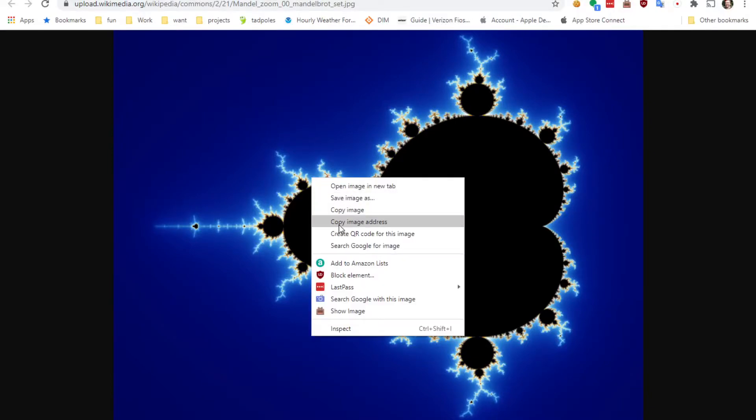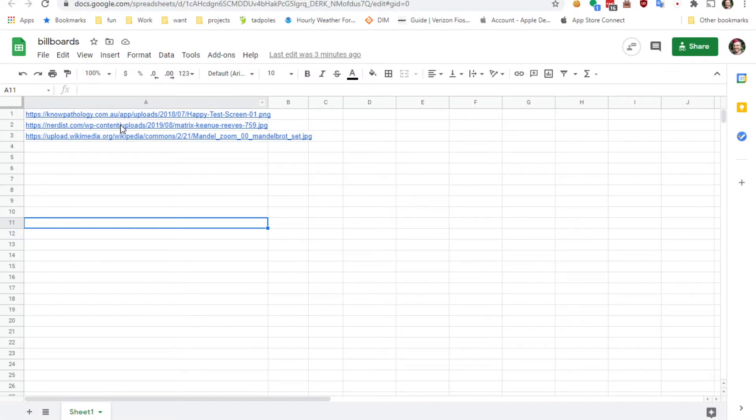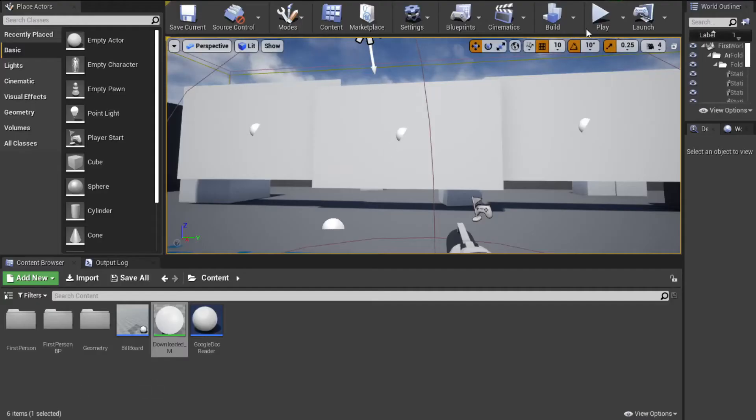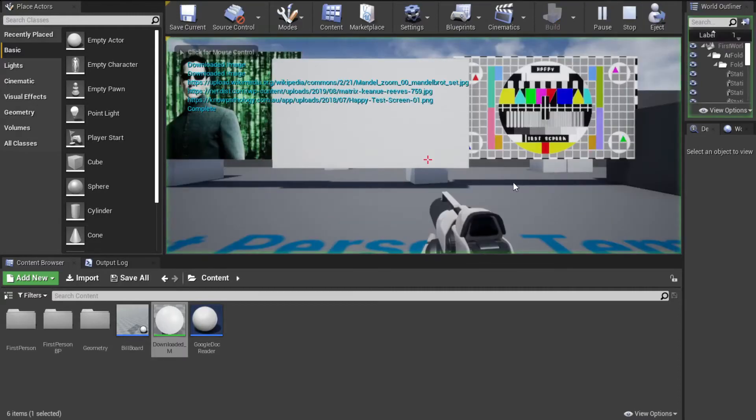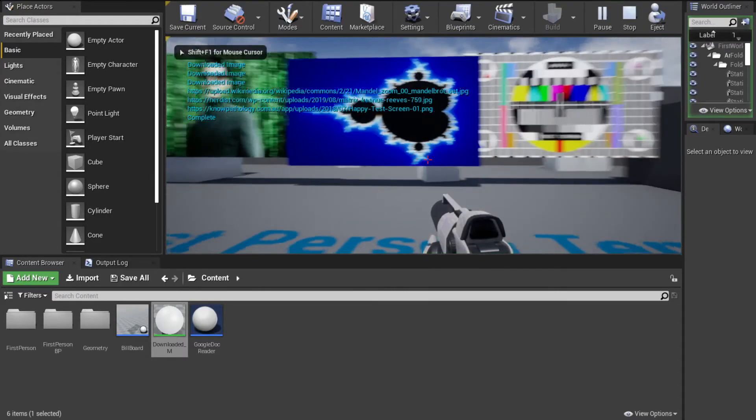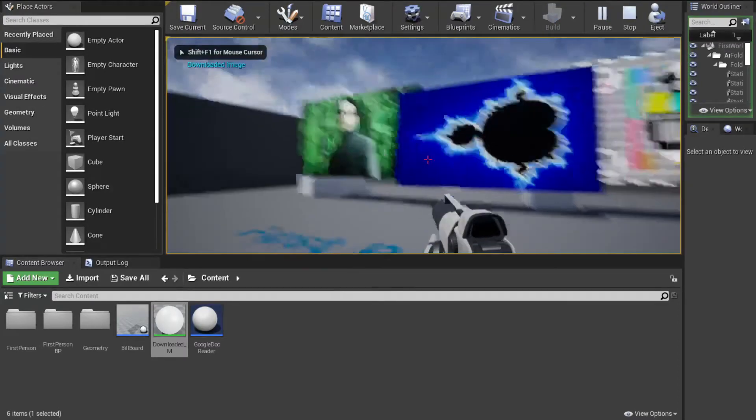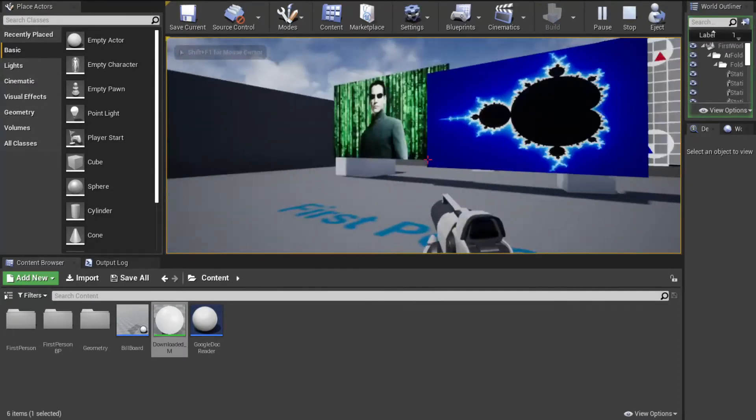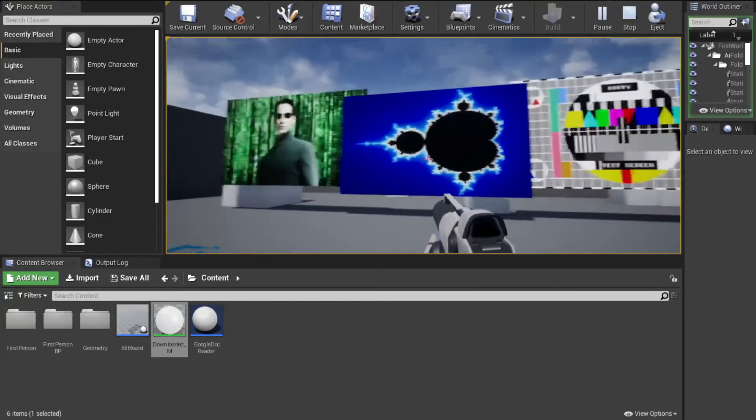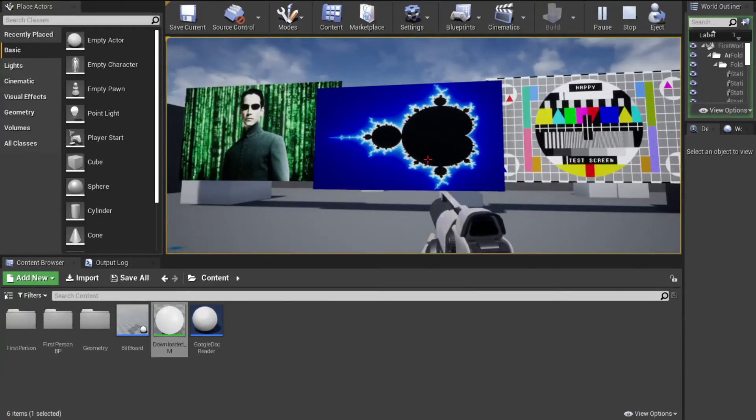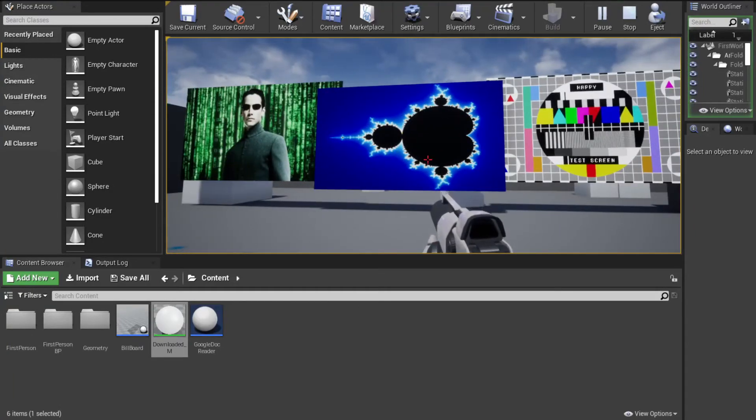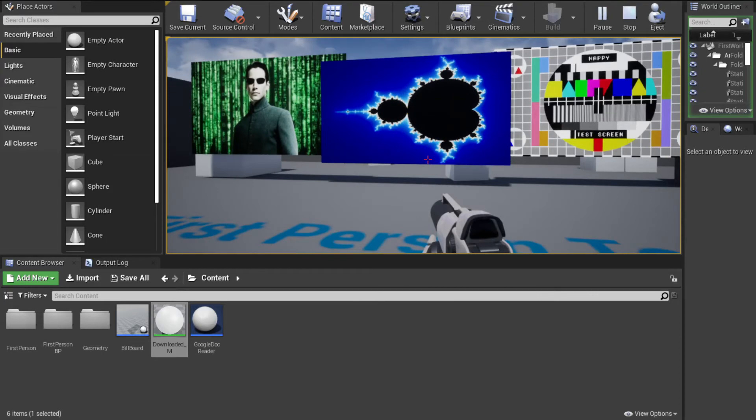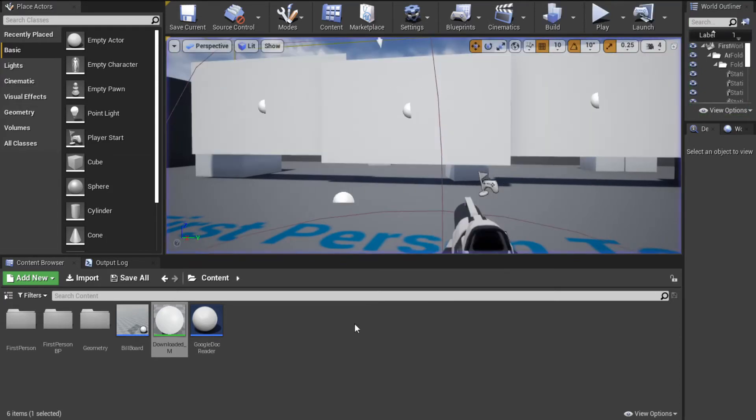If you grab an image address, throw it into a Google spreadsheet. What this is going to do is it's going to read that spreadsheet and download those images and throw them on here all in real time. So it doesn't have to be packaged into the game. You can change those as you'd like, and it'll just populate them with whatever you want.